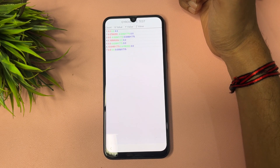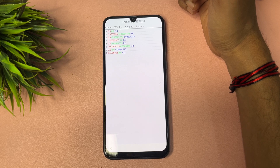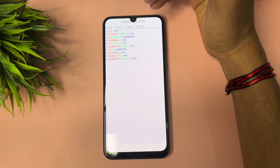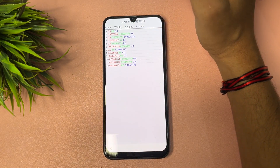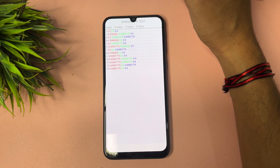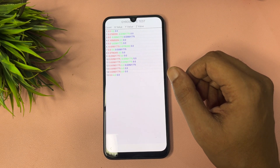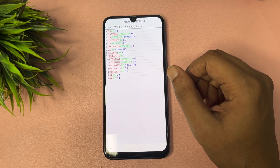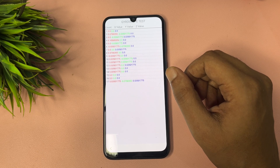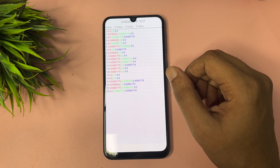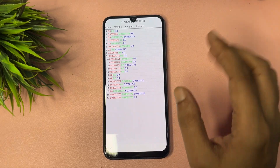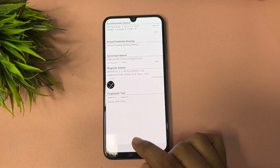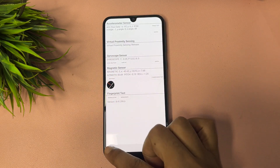Wait until the display gyroscope test reaches 20 — that's the minimum; there is no maximum limit. Wait here until 20 is reached. You can see our 20 has been reached. Now go back and return to the starting page.